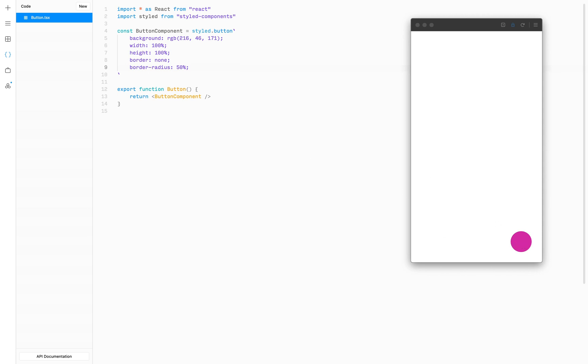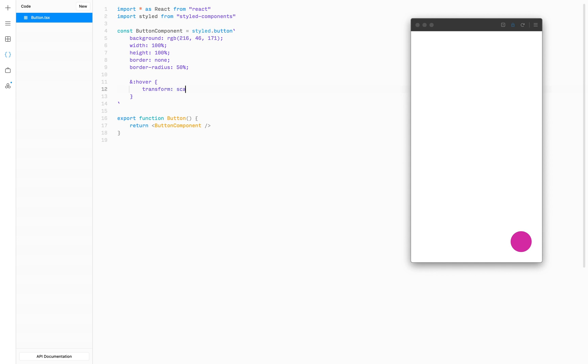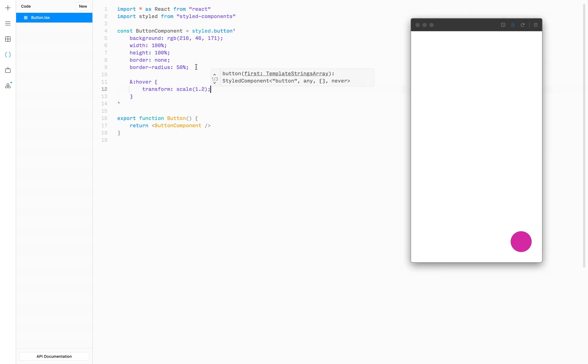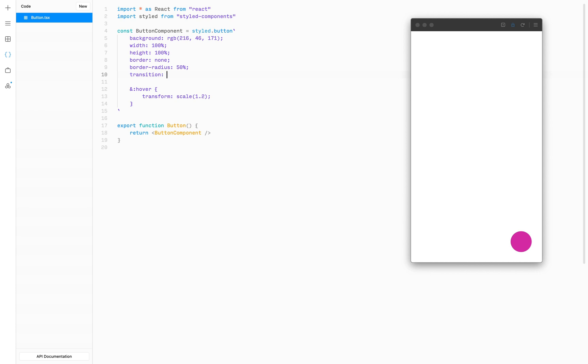To do that we can use a pseudo selector called hover. When we hover, we want to transform our component, and the transformation we want to apply is called scale, and we're going to scale to 1.2. Now as you can see, when we hover over the component it does scale up but it looks pretty ugly because there is no smooth transition to this bigger state. So let's fix that. To do this we're going to add a transition property to our component which will apply to all transform properties. It will take 0.3 seconds to complete and we're going to use ease out easing to make it look more natural. Now it looks way better.